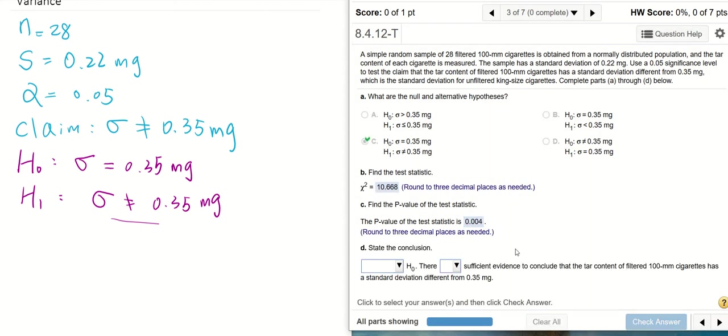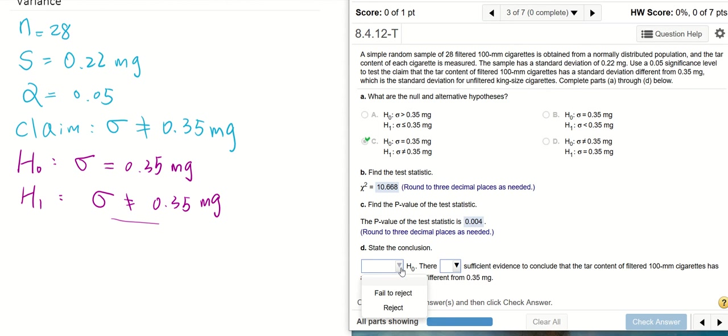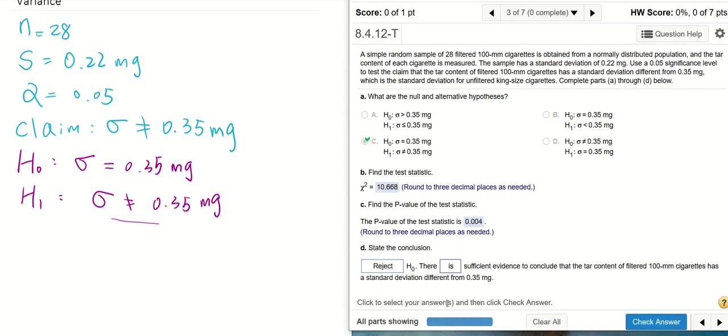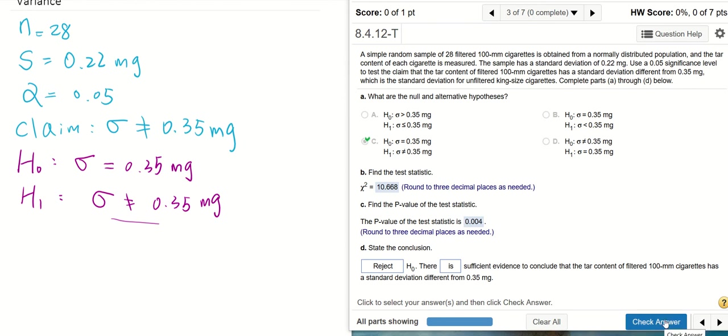State the conclusion. We compare our p-value with our alpha which is 0.05. It turns out our p-value is less than our alpha, which means the sample we're having is extreme. We reject the null hypothesis. There is sufficient evidence to conclude that the population has a standard deviation different from 0.35, which is the alternative hypothesis h1.